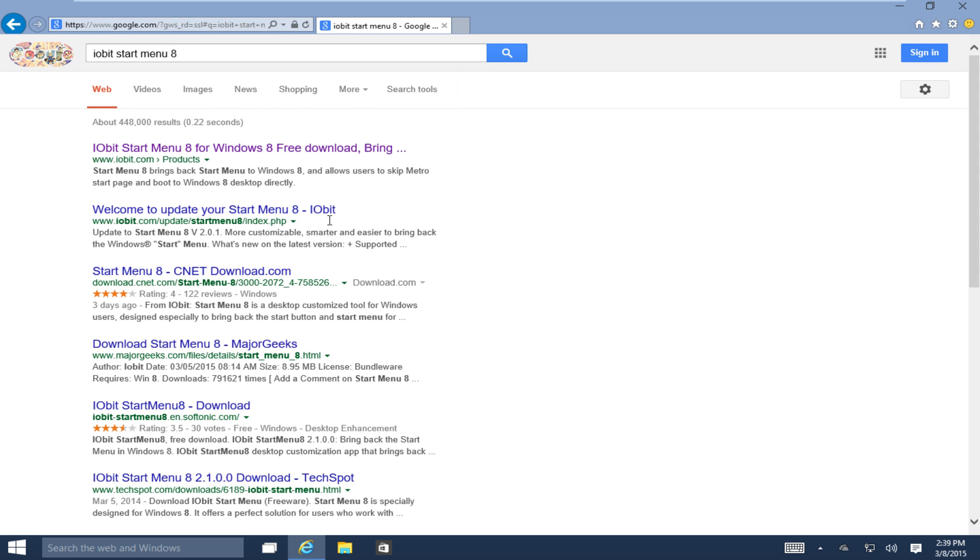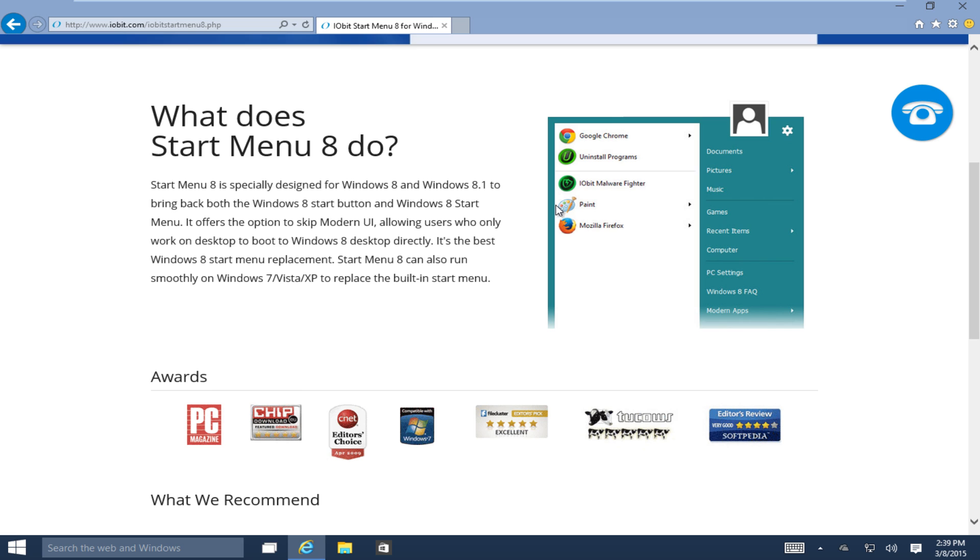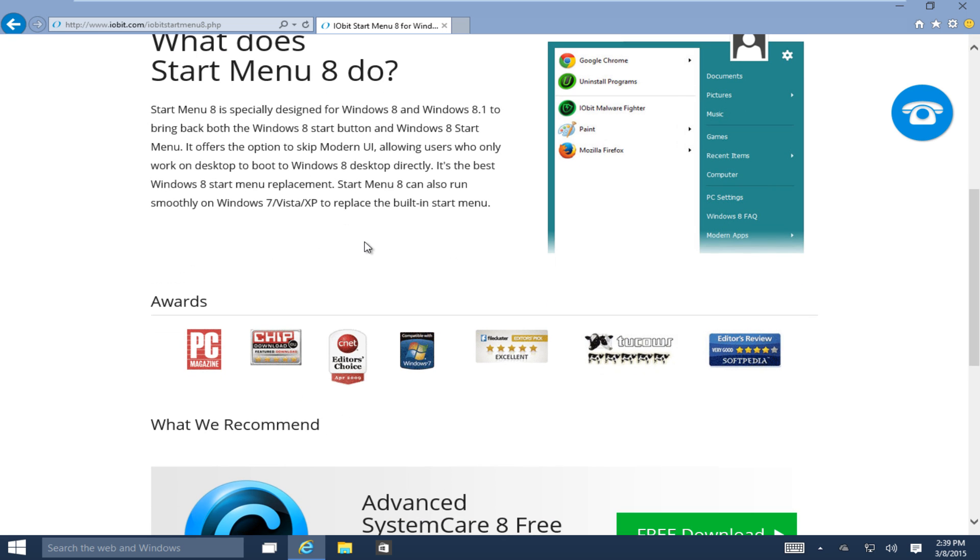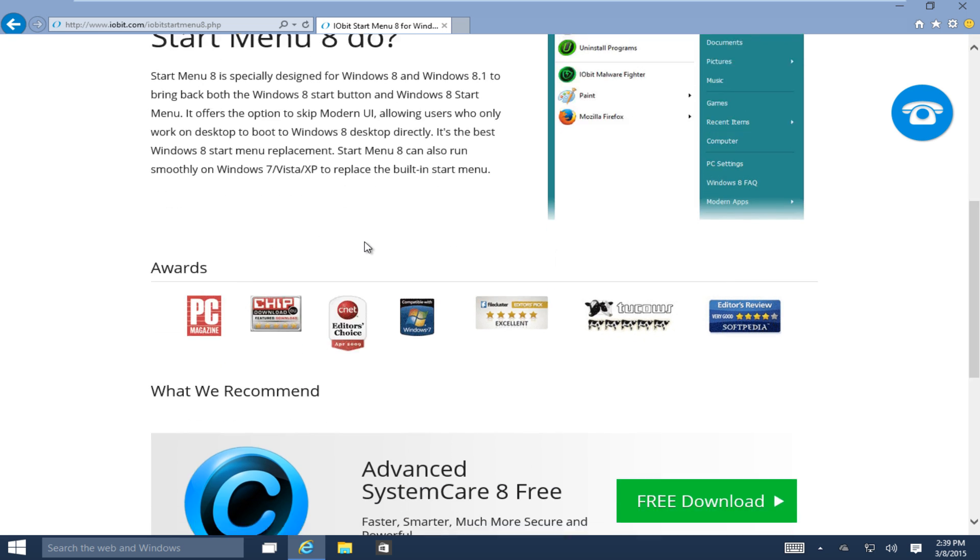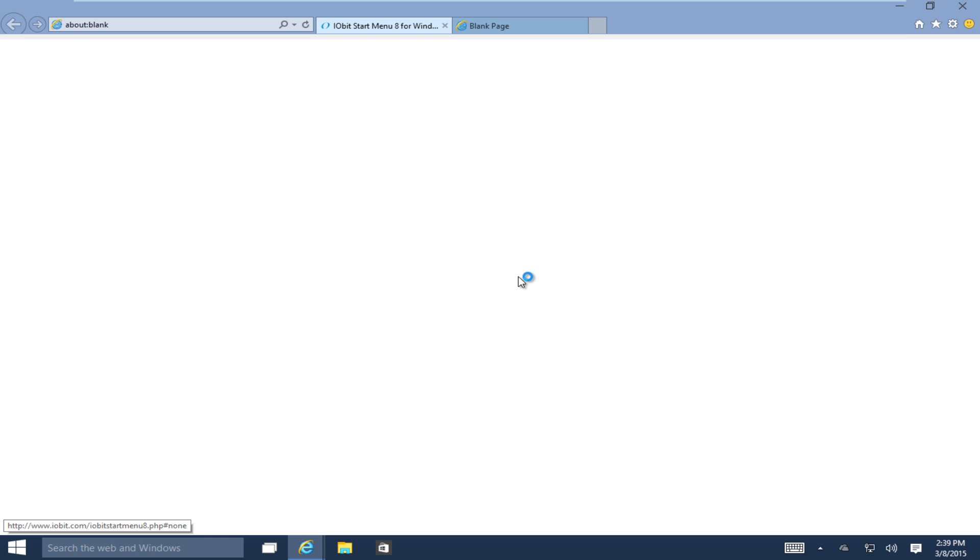Now, contrary to the name, iobit Start Menu 8 actually supports operating systems for Windows all the way back to Windows XP. And it also includes Windows 10, even though we are still in a technical release build. Basically, what Start Menu 8 does, if you look over here on the right image, it will restore both the Start button and the Start Menu to one that very closely resembles that of Windows 7 and Windows Vista. There are also a lot of cool customization options that I use on my own Windows 8 computer. I haven't tried it on Windows 10 yet.